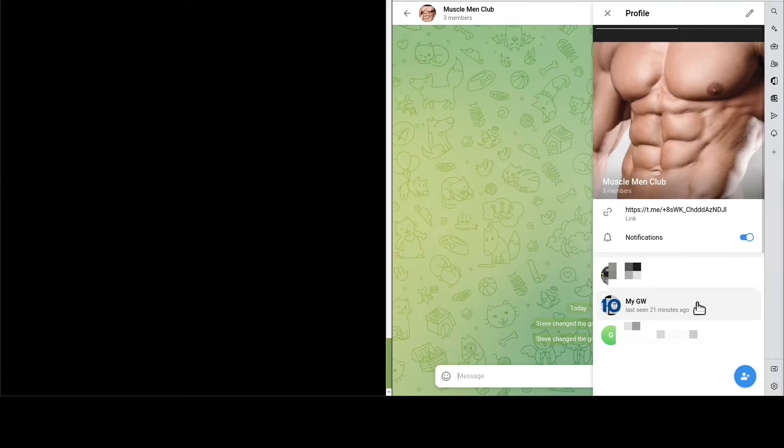Since we want to send a message to the group, obviously, we need to add the Gateway to the group first. Like so.